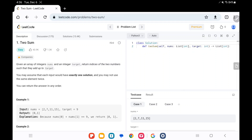First, we read the question. Given an array of integers nums and an integer target, we need to return the indices of the two numbers such that they add up to the target. You may assume that each input would have exactly one solution, and you may not use the same element twice. You can return the answer in any order.